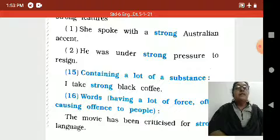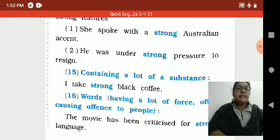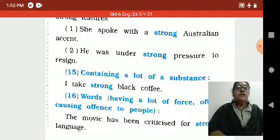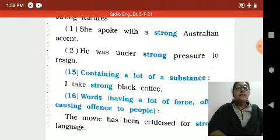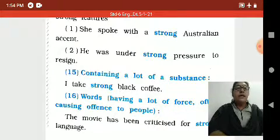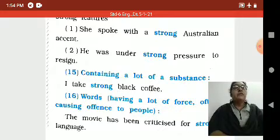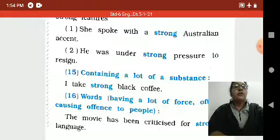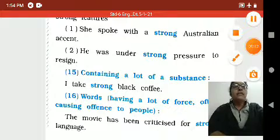Dear children, write down this exercise in your notebook. Read the story of the lion and the mouse two times and complete your work. Thank you.